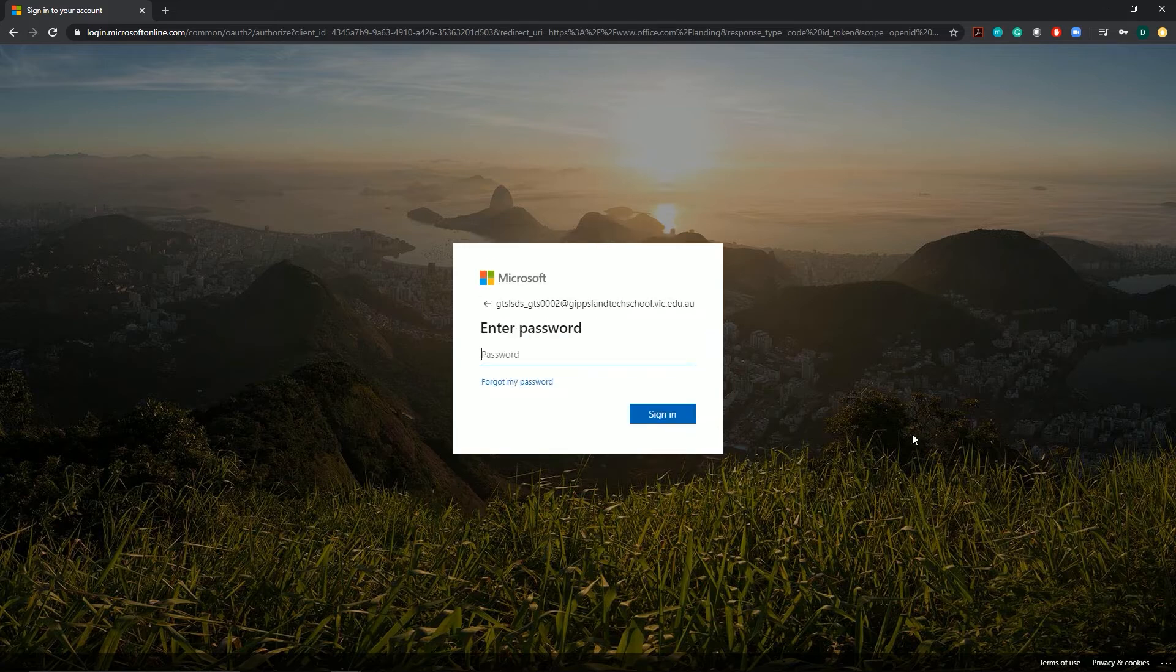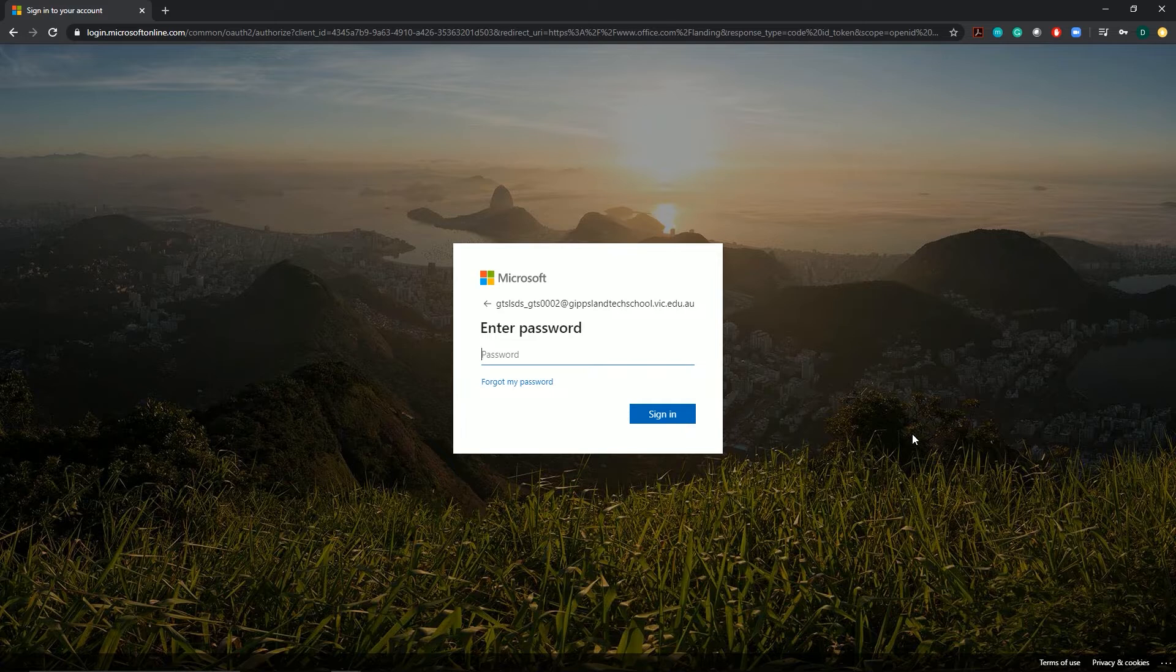You'll then need to enter the password that you've been provided. Please take care to figure out what's capital letters, what's symbols, what's lowercase and what's numbers. Pay special attention to the letter L and the number one. Sometimes they can look really similar.